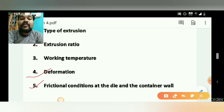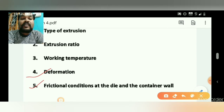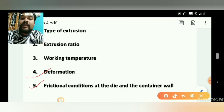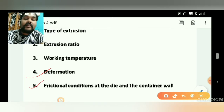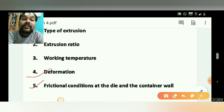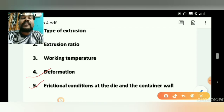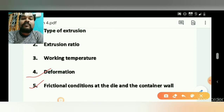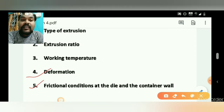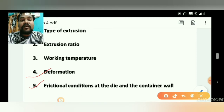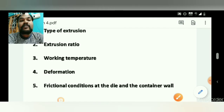In case of direct extrusion, there are two frictional forces: one between the die and billet, and one between the die and container. But in case of indirect extrusion, there is only one frictional force — between the die and billet — because there is no frictional force between the container and billet.